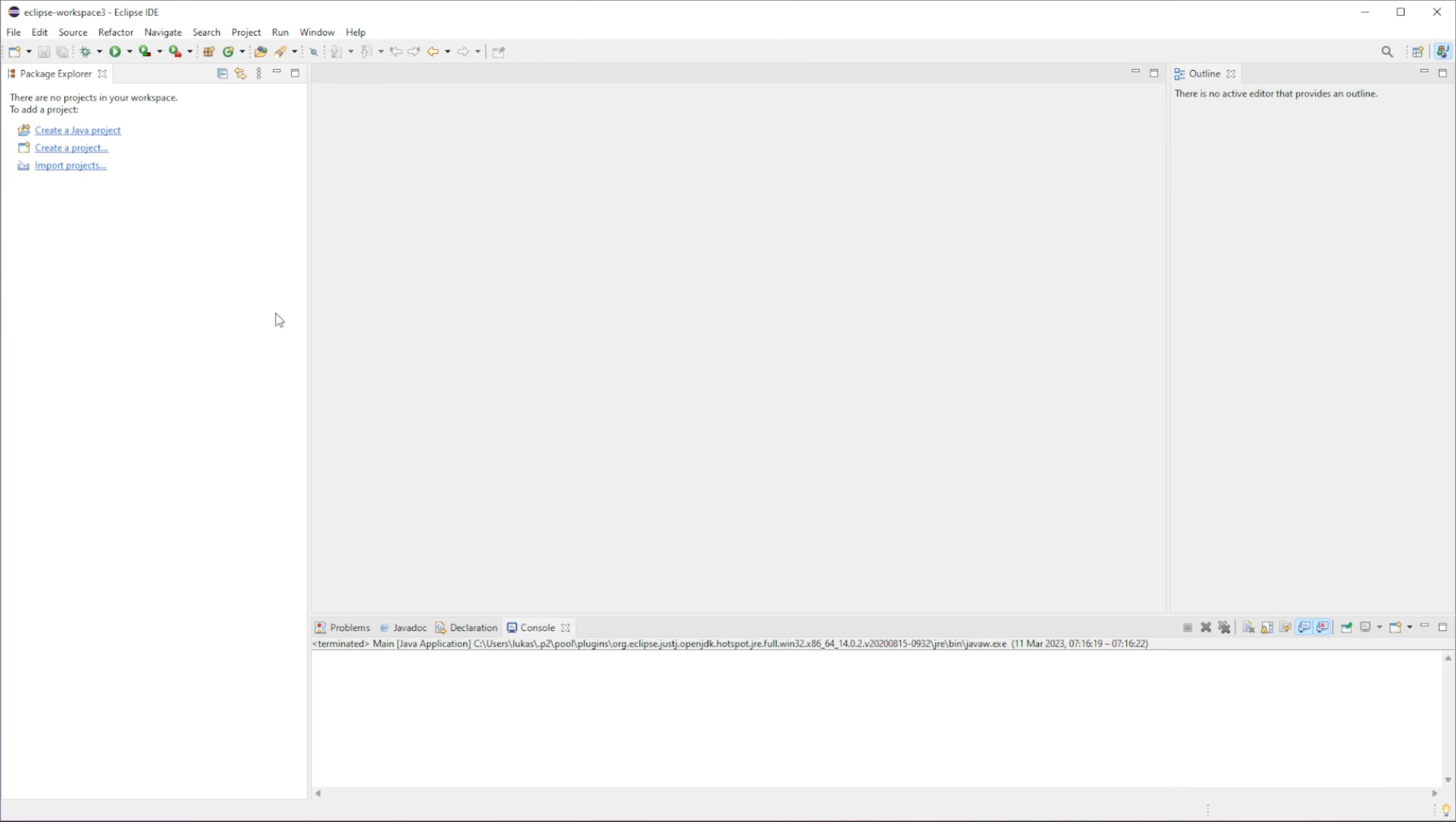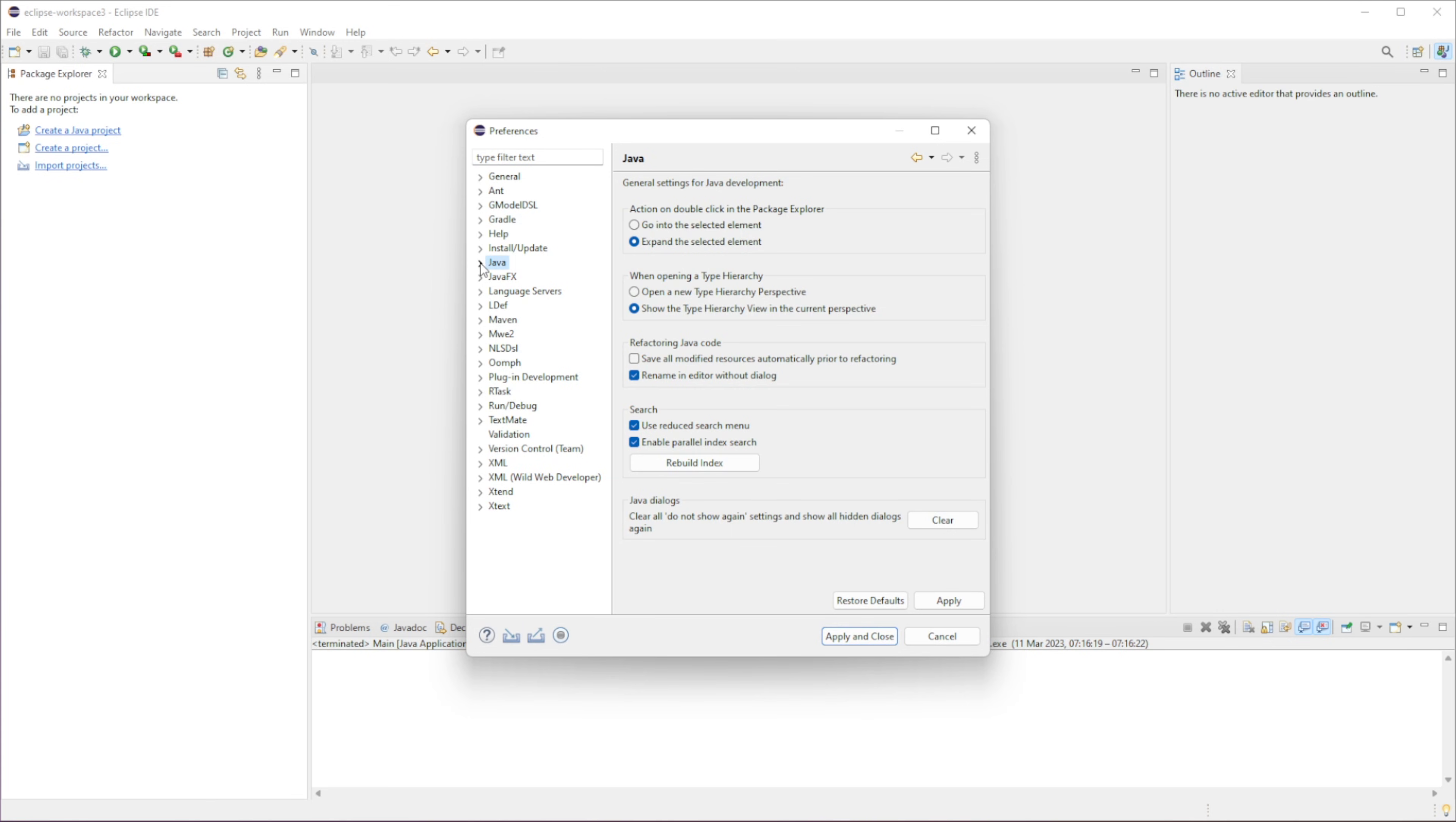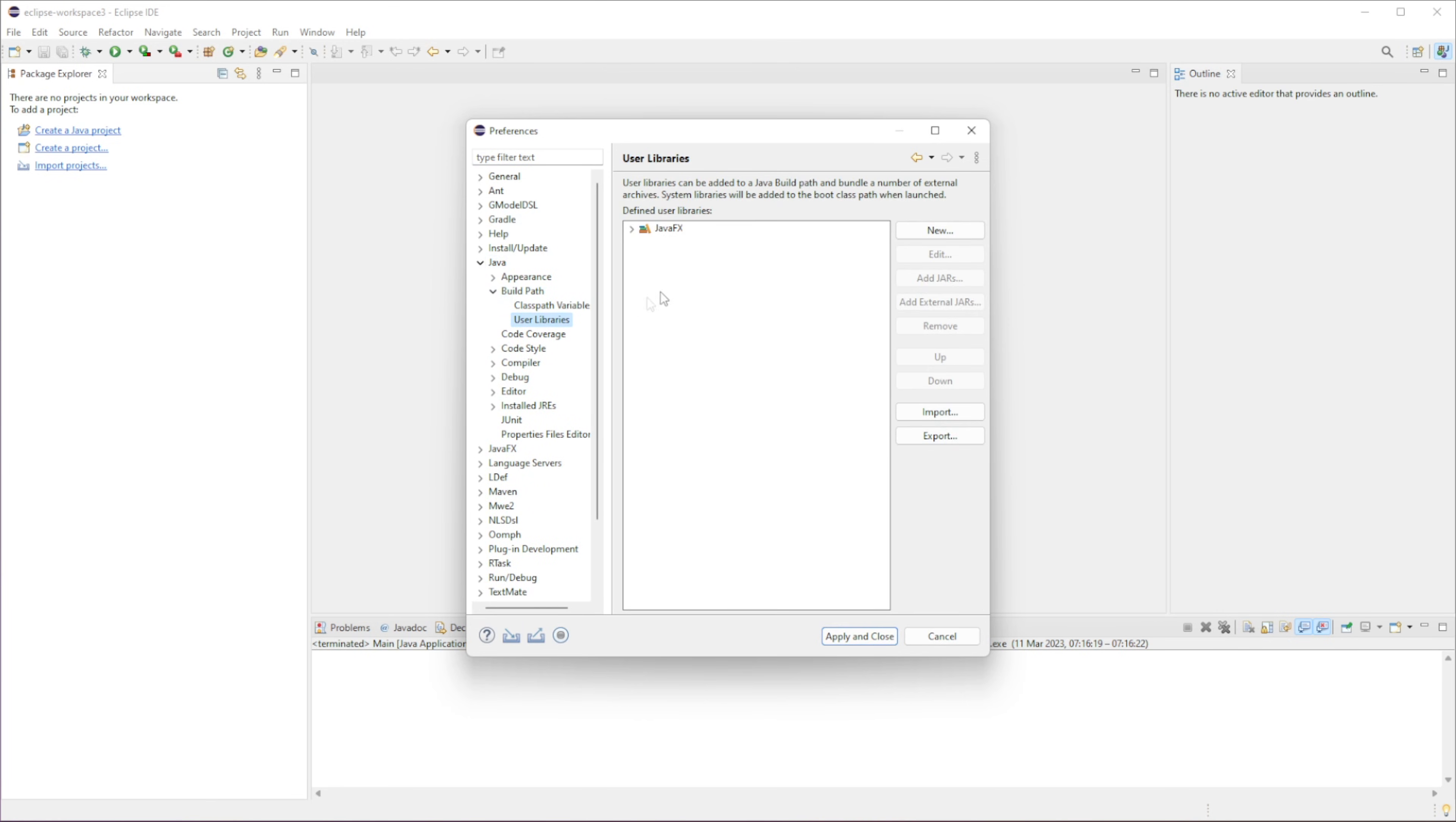So the next thing that we're going to do is we're going to go to Window, Preferences, and you want to go... So it'll be under Java, Buildpad, and then User Libraries.